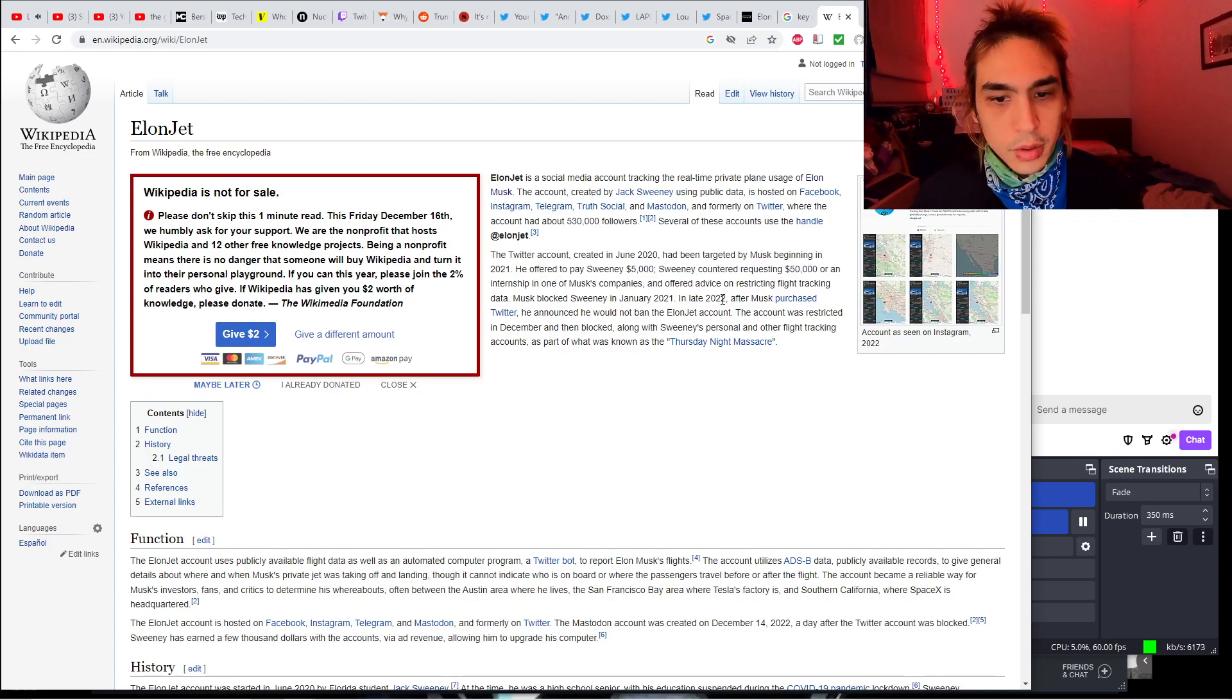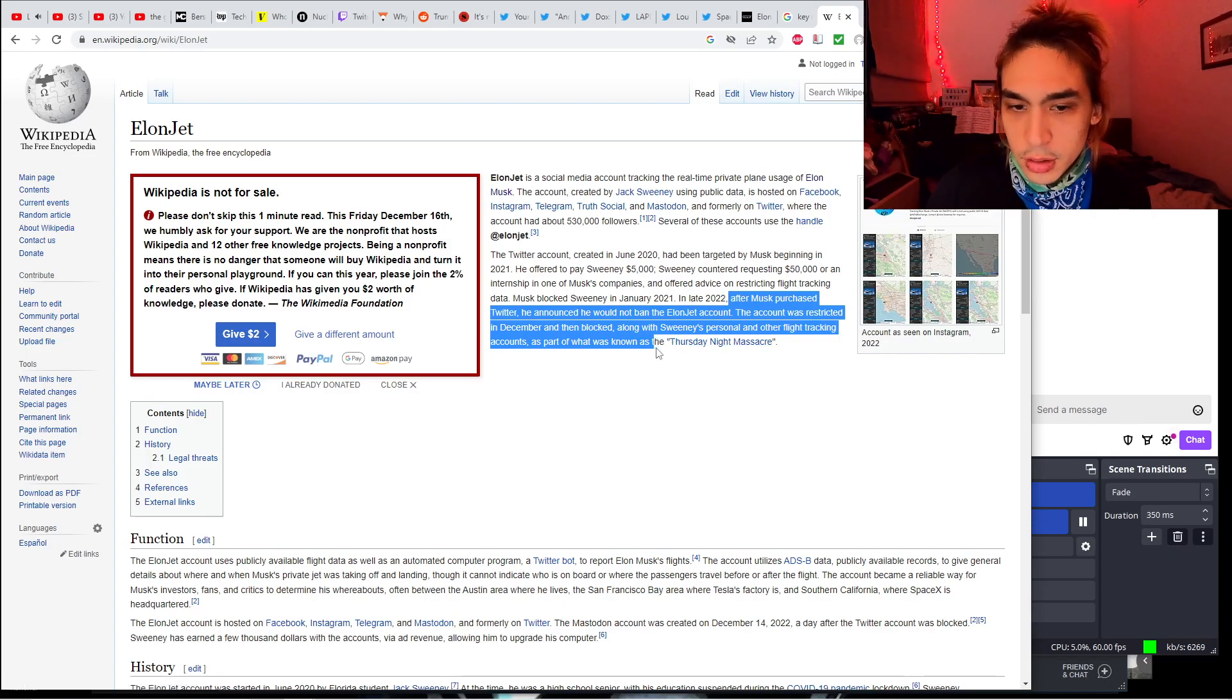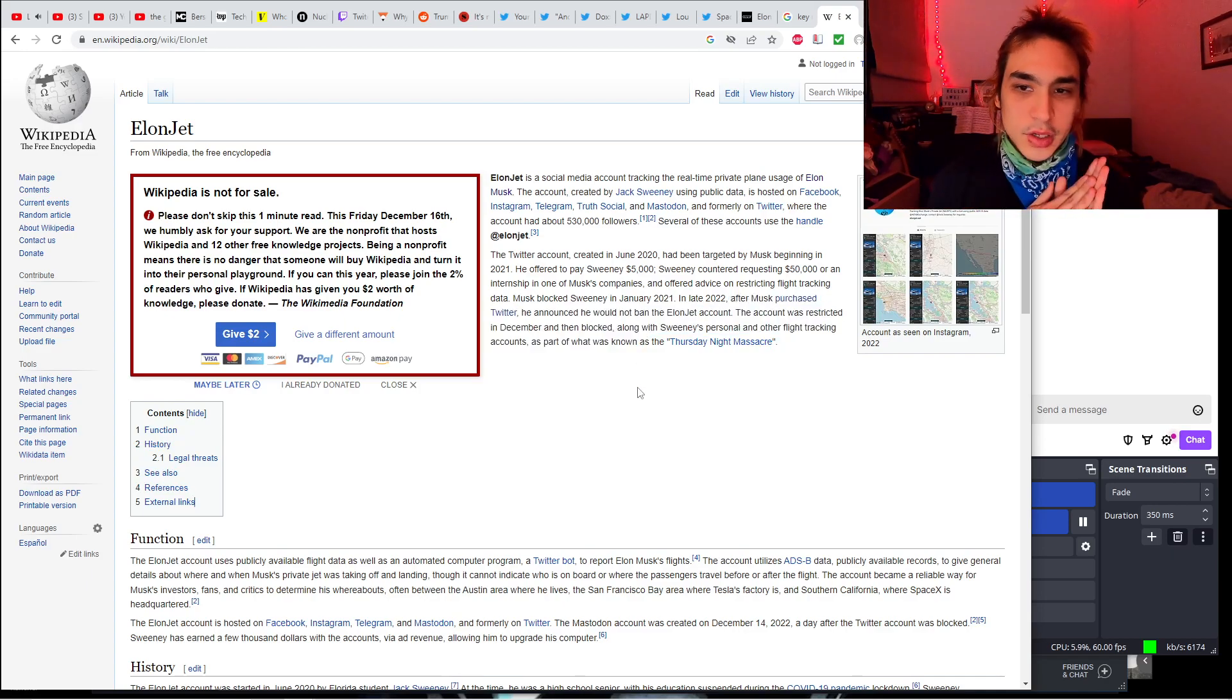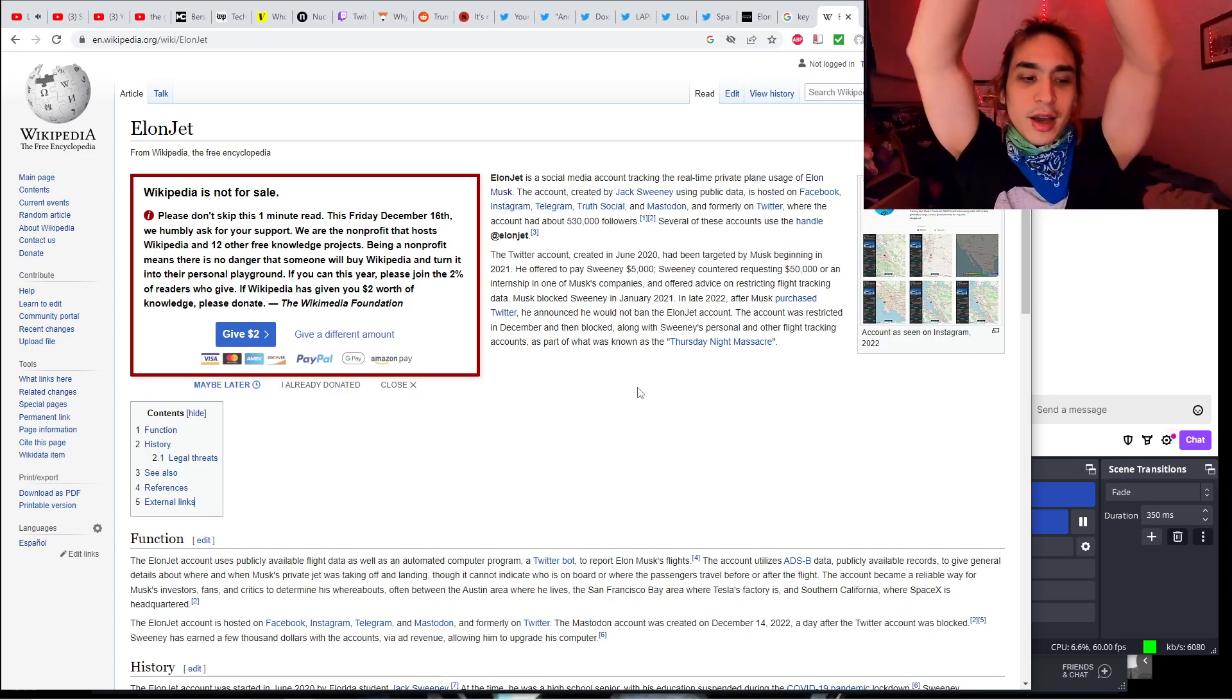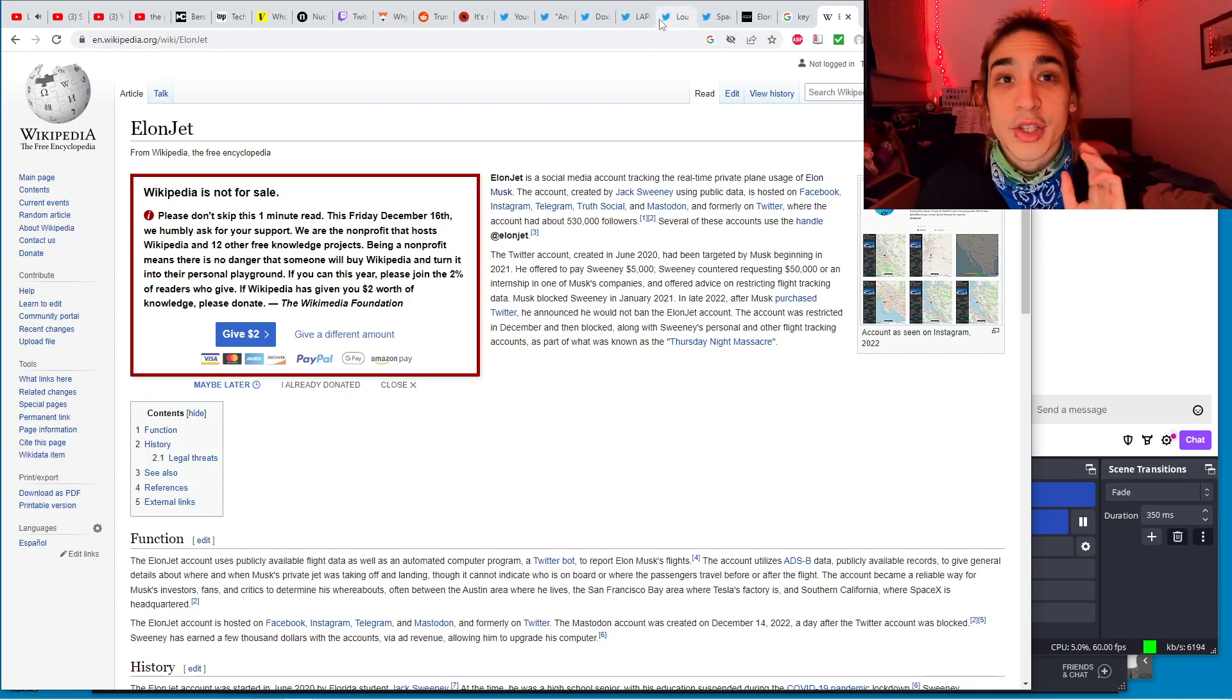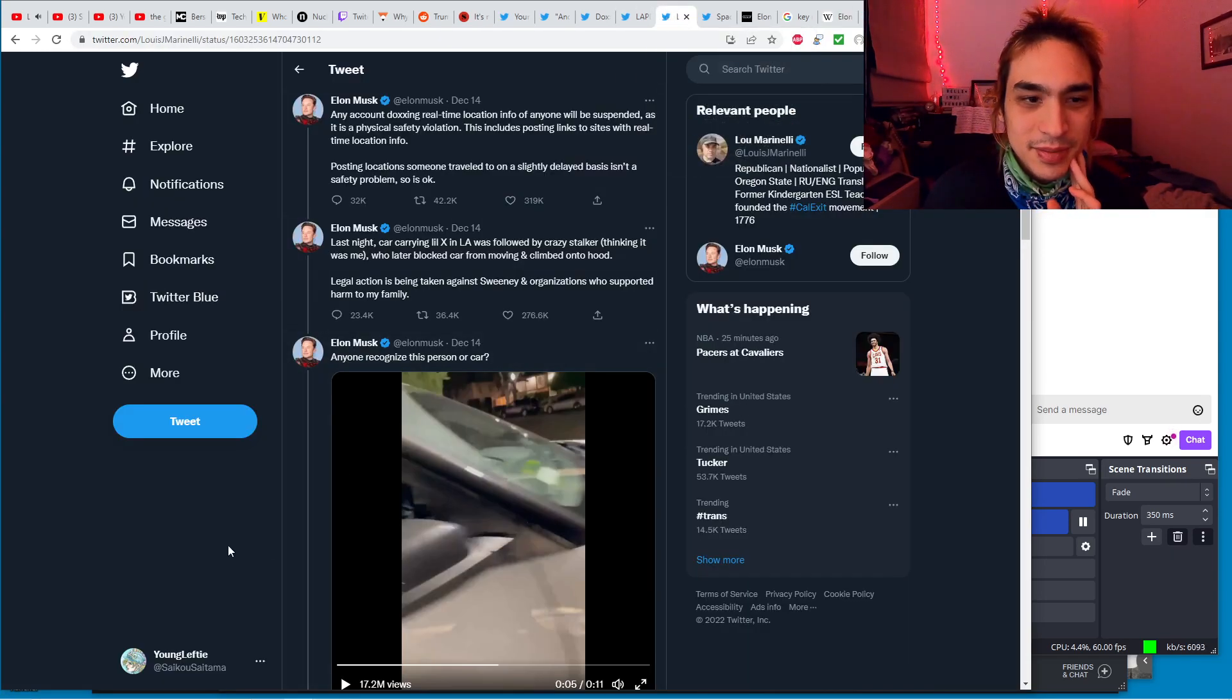In May 2022, after Musk purchased Twitter, he announced he would not ban the Elon Jet account. The account was restricted in December and then blocked, along with Sweeney's personal and other flight tracking accounts, as part of what is known as the Thursday Night Massacre. This is already in the history books. The Thursday Night Massacre makes it seem a lot worse than it actually is, but it is still pretty bad.